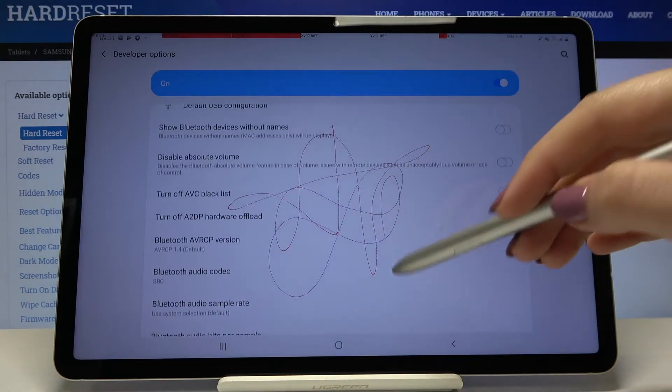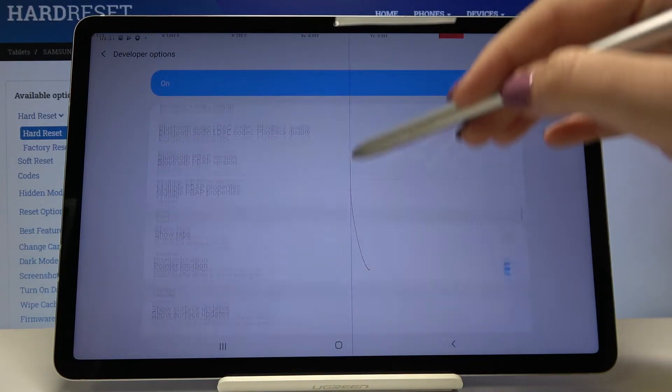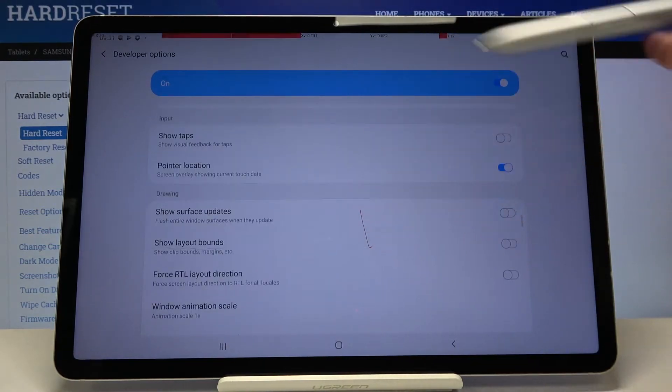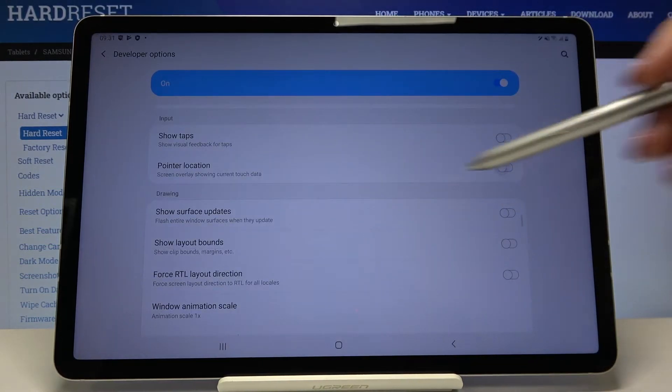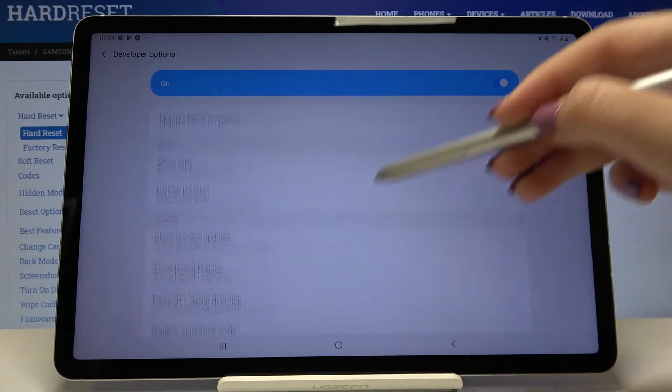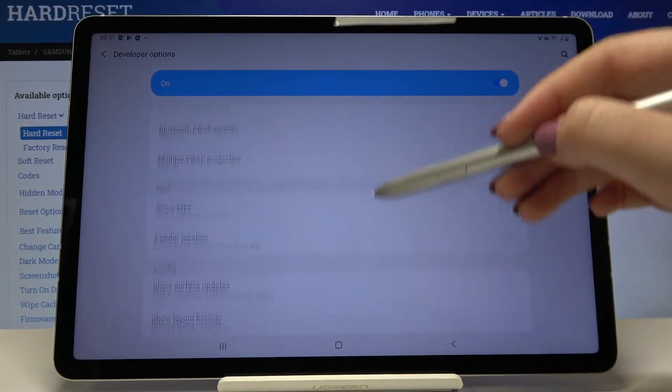In order to turn it off just get back to the option and tap on the switcher again and as you can see it simply disappears.